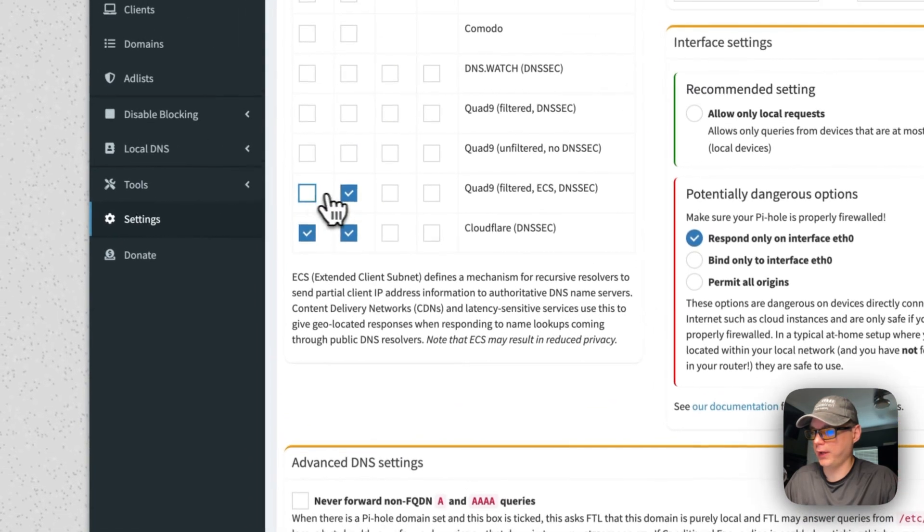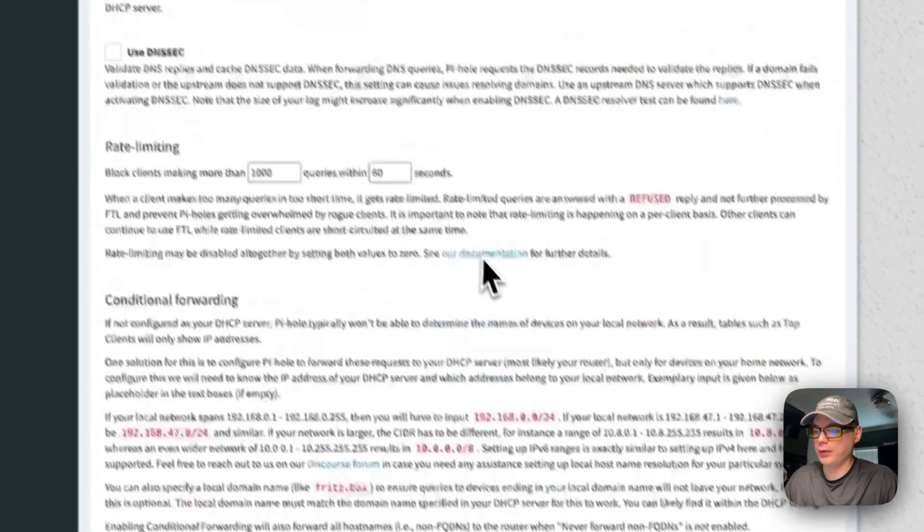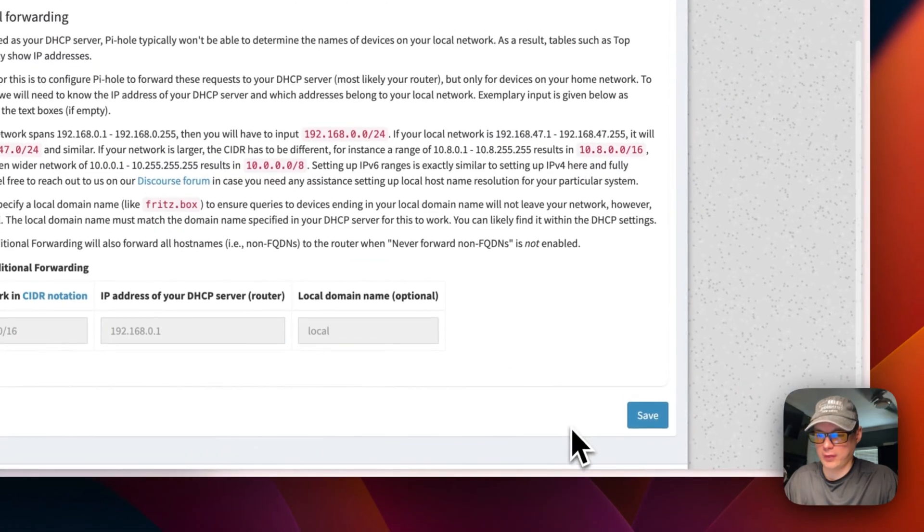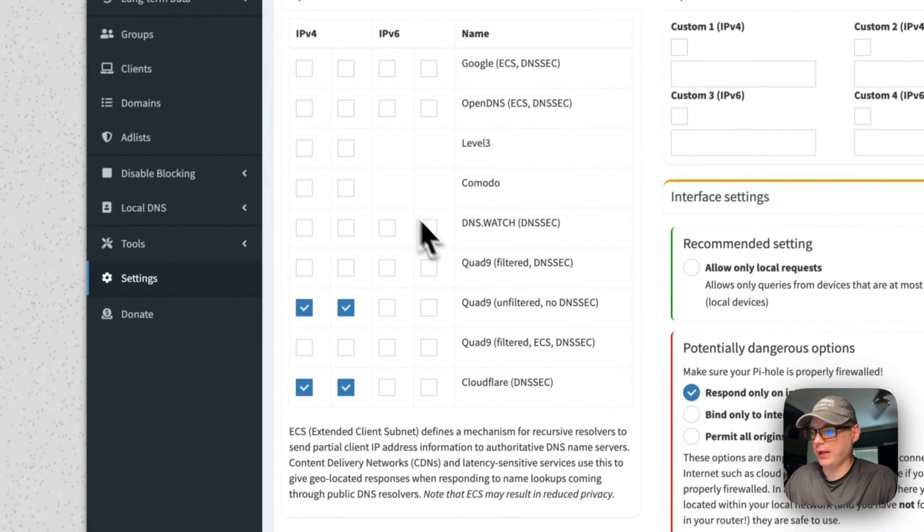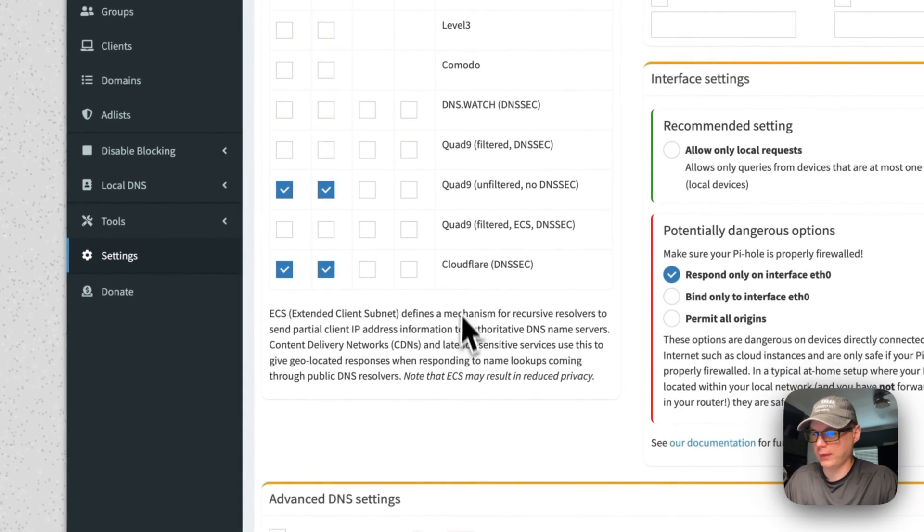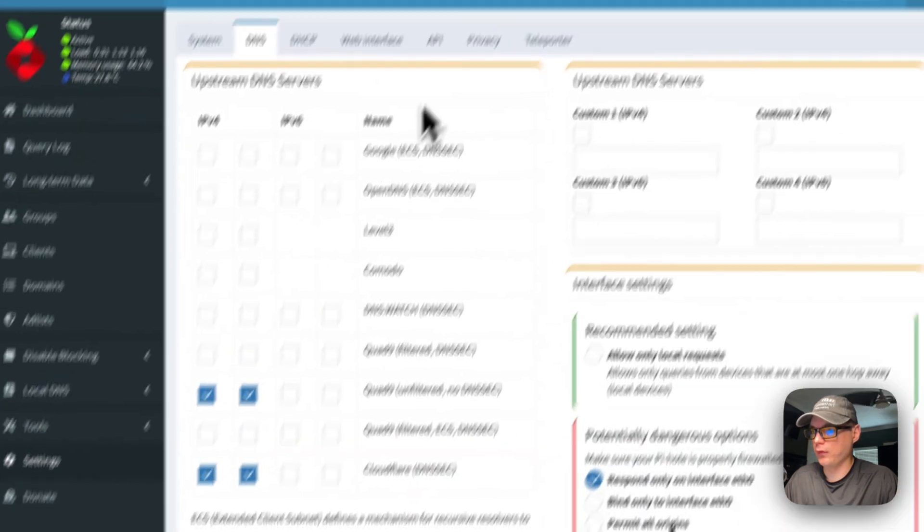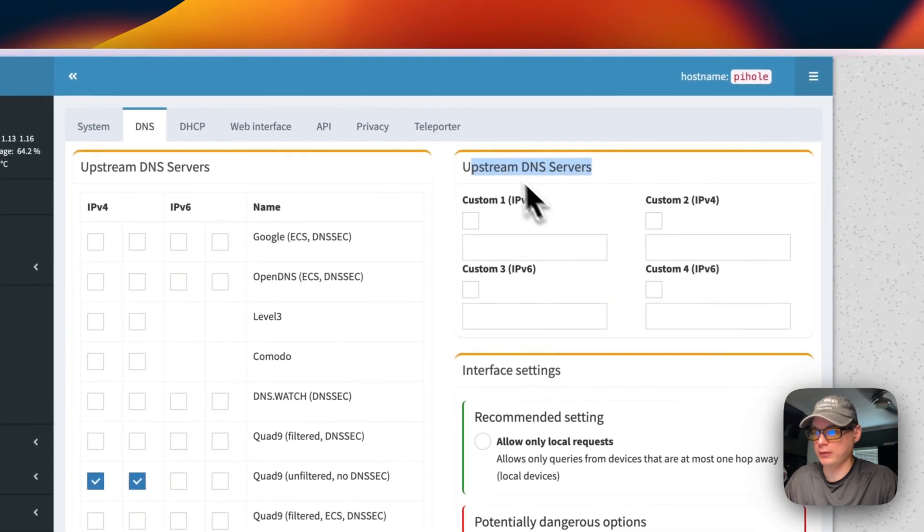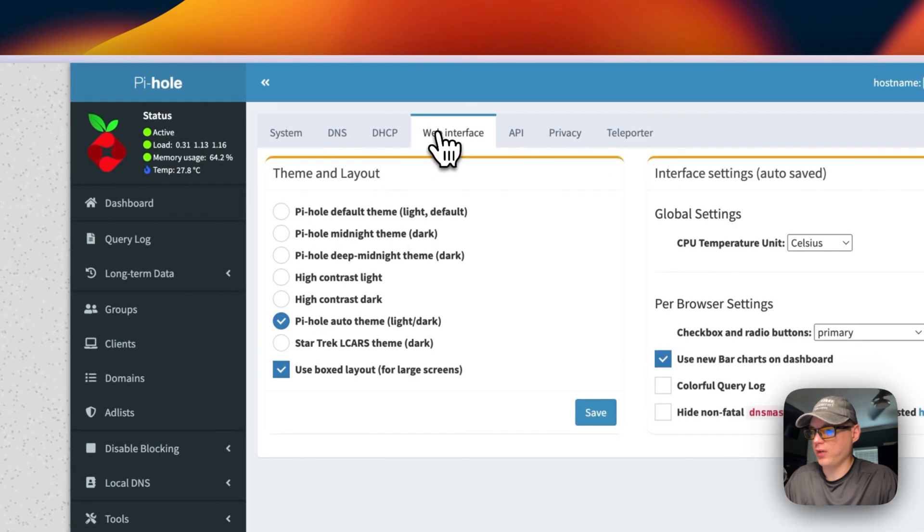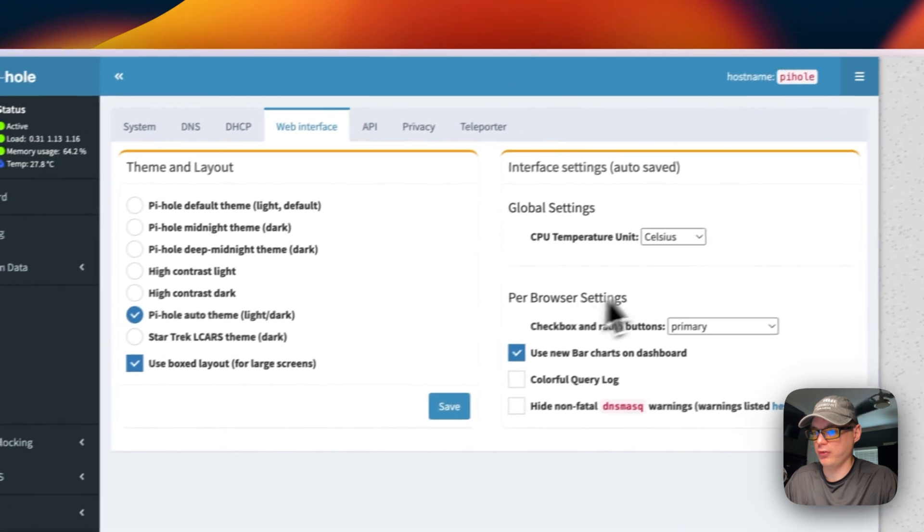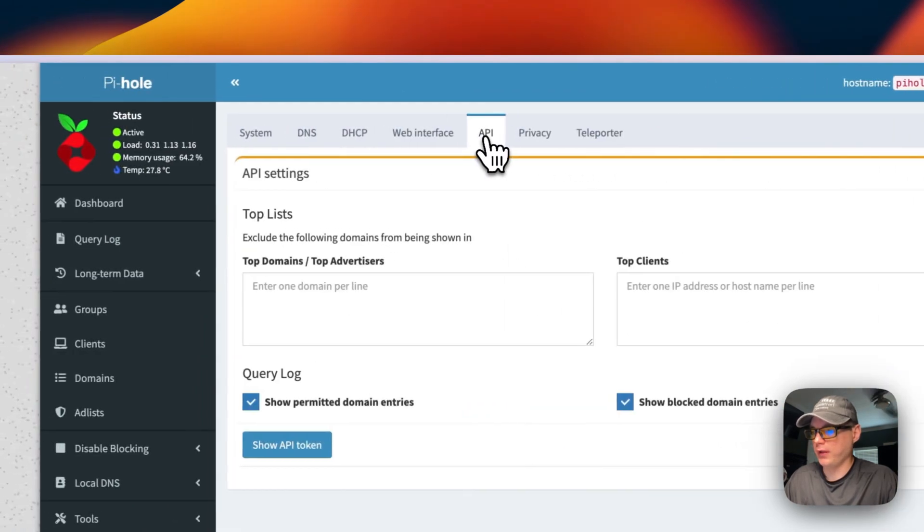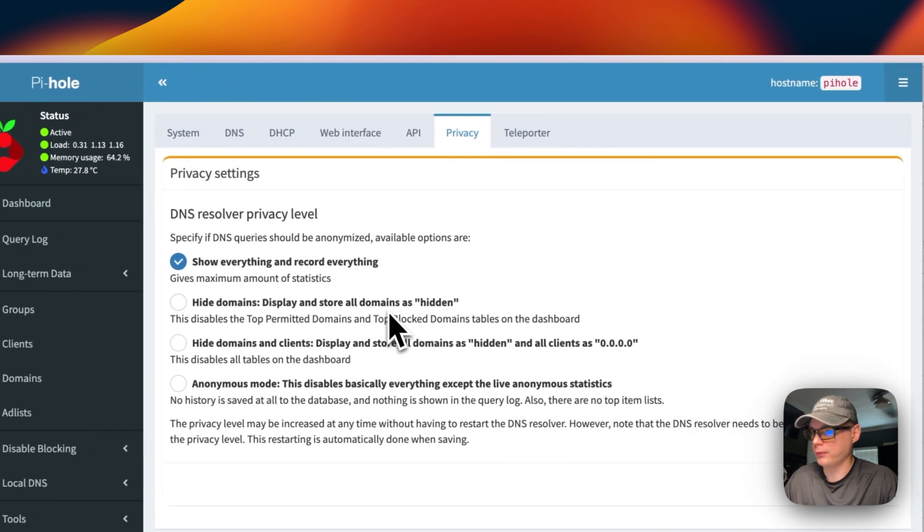You can also add Quad9 in there as well. I'll add the unfiltered version. You can go in here and you can say save. And then now when this gets a DNS query it will send it to Quad9 or Cloudflare. You can also add a custom upstream servers right here. DHCP server, web interface settings right here - you can change the different things, the config in it. DNS resolver, so the privacy levels.